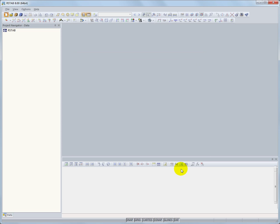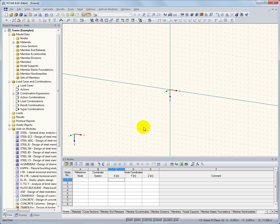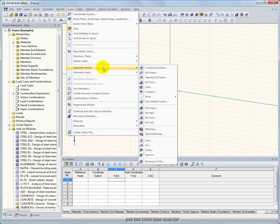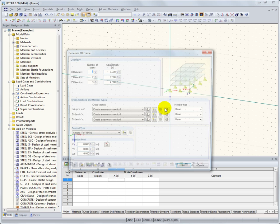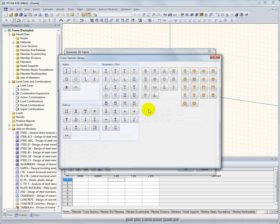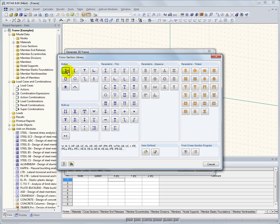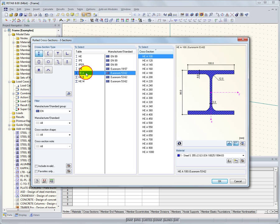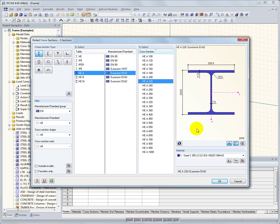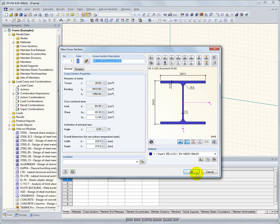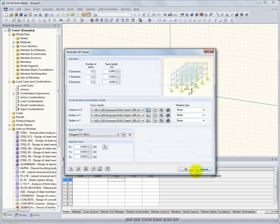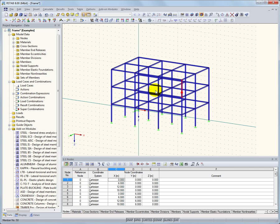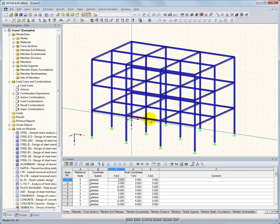In RSTOB, you have the possibility to generate models and loads automatically. For example, the generation of a 3D frame. First define the overall dimensions of the frame, and then select the cross-sections for the members from the cross-section database. For this example, I will select an HEA 220 for the columns and the horizontal beams. The 3D frame has been generated with the defined dimensions and cross-sections.